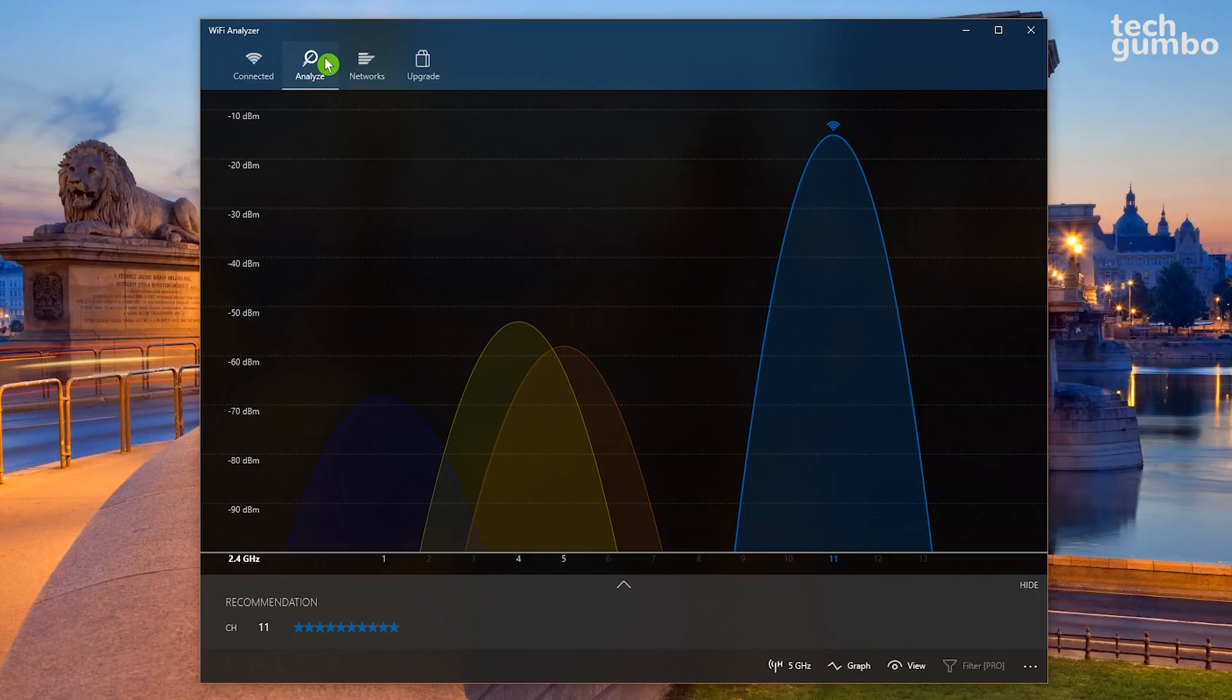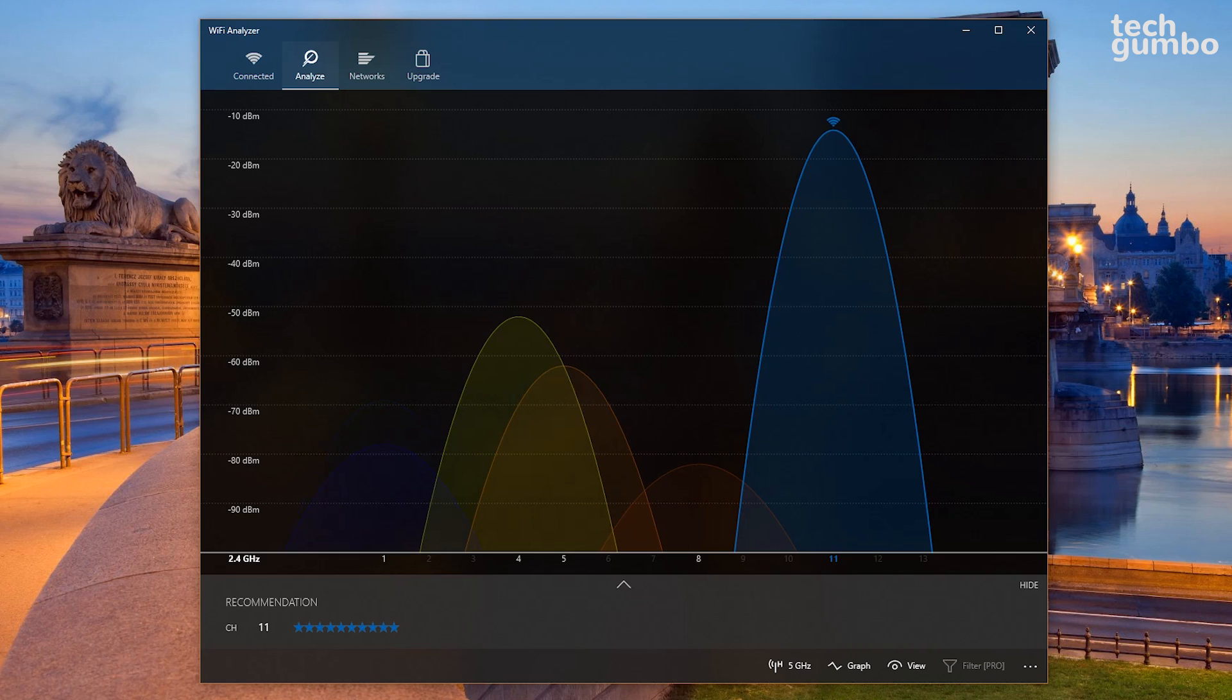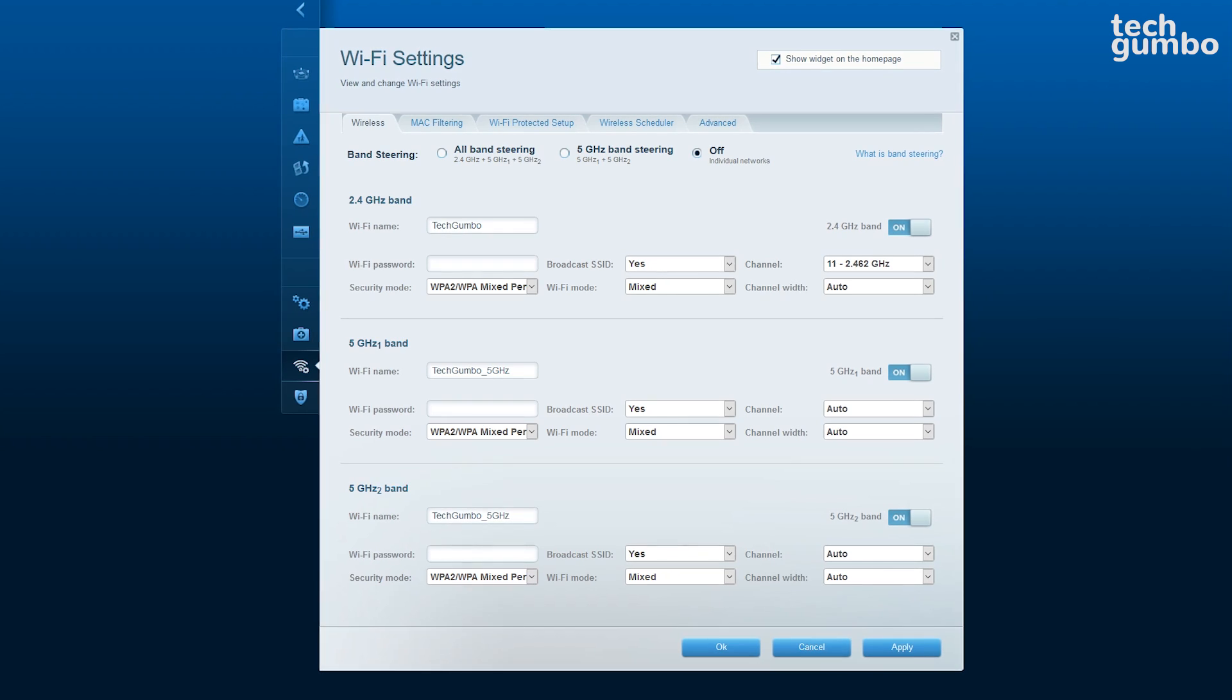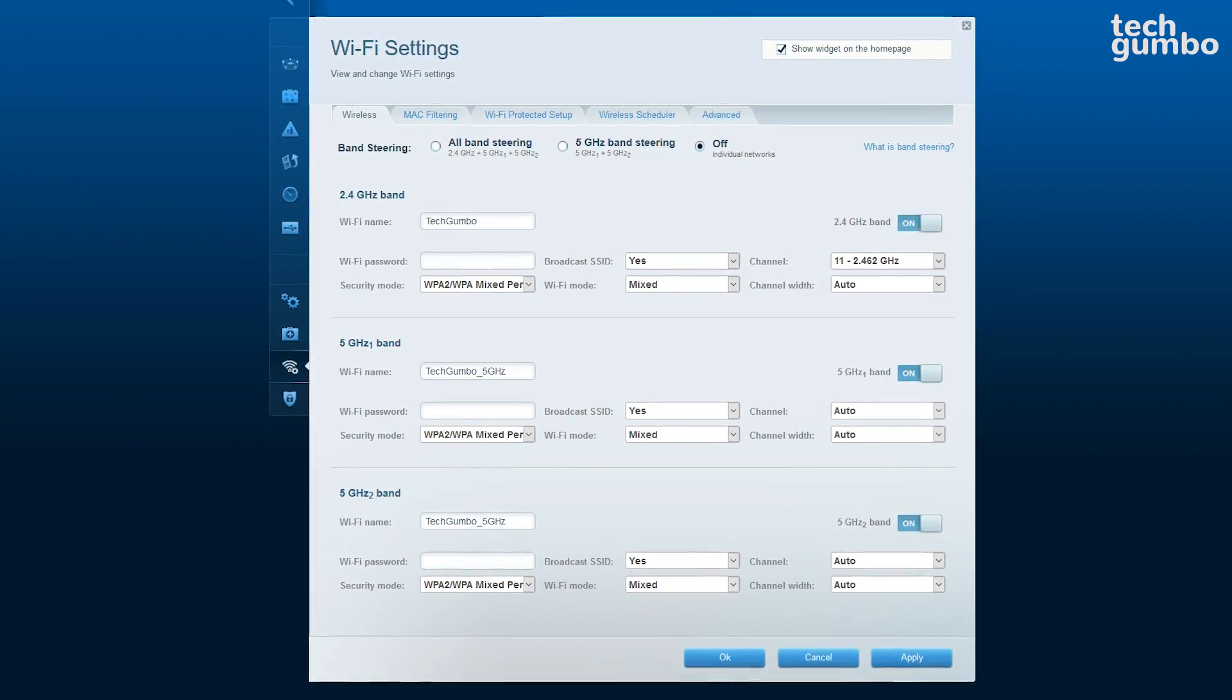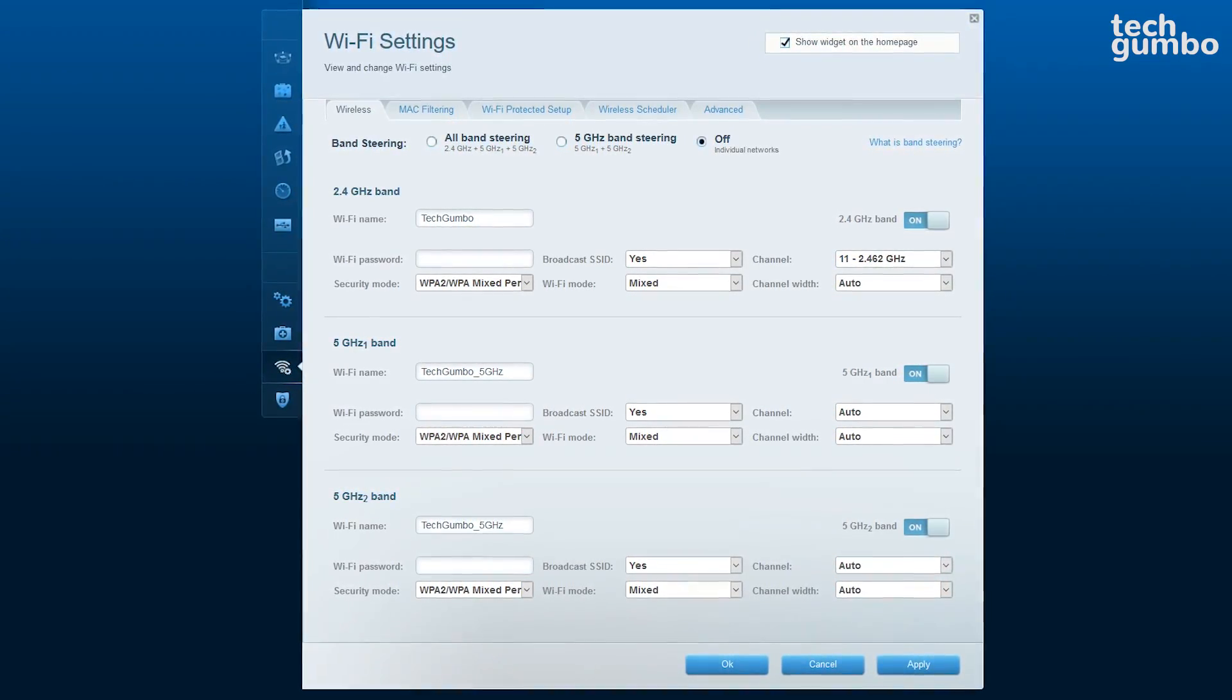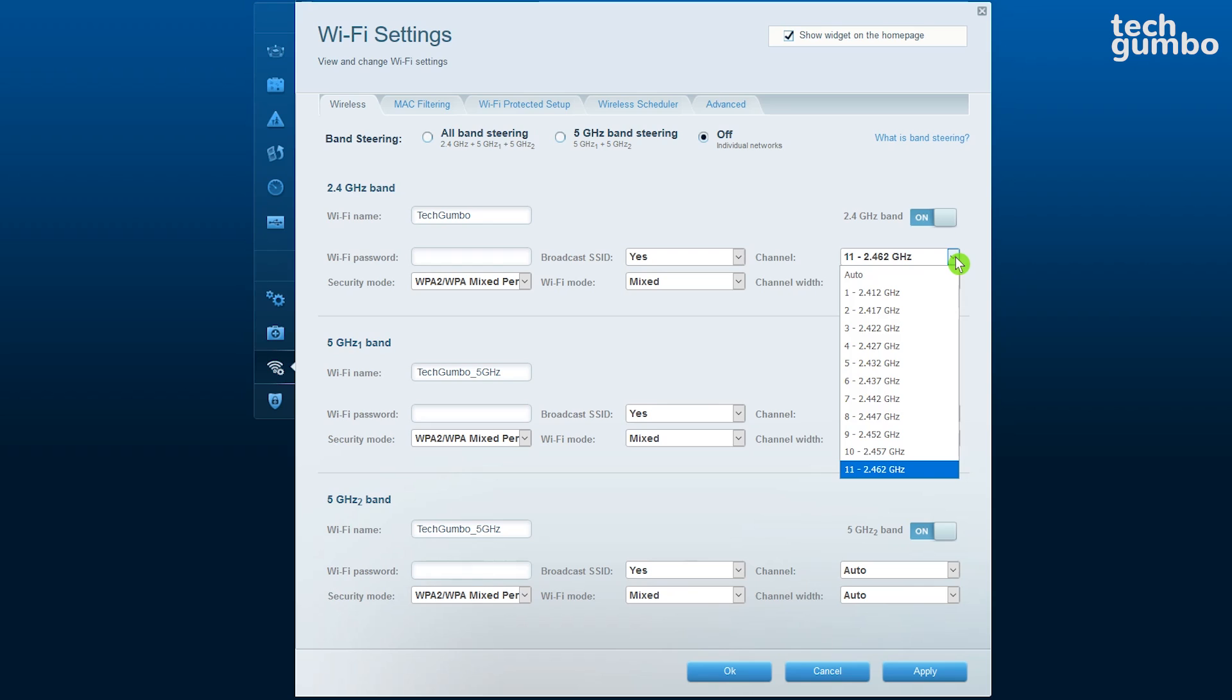Open it up and select the Analyze tab. This graph shows the Wi-Fi strength in your area. I'm currently on the recommended channel, which is 11, but if I were on channel 4 or 5, I would want to change the channel to 11 in the router settings. At this time I won't do a full tutorial on how to access your wireless settings, which can vary depending on which router you own. You just need to find the option to change the channel and switch it to the recommended channel.